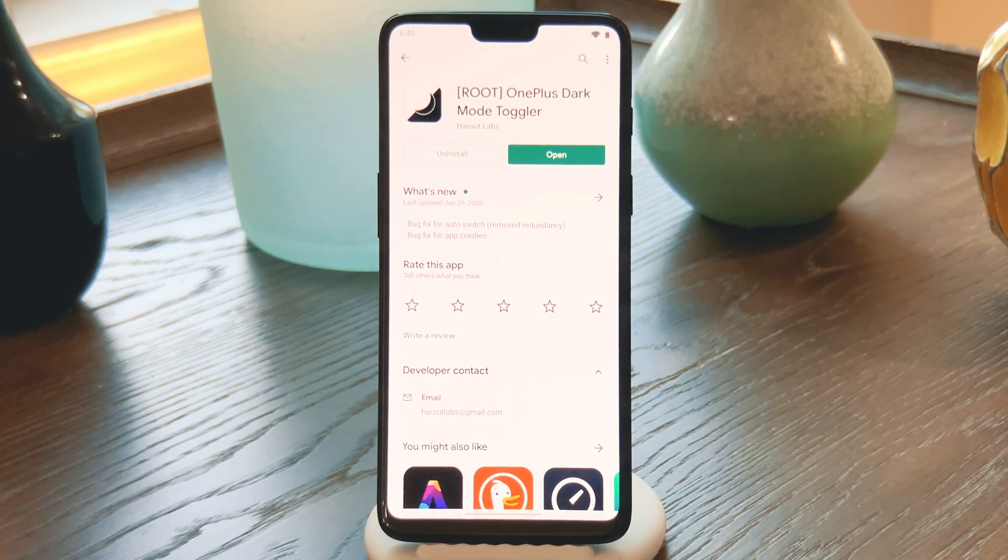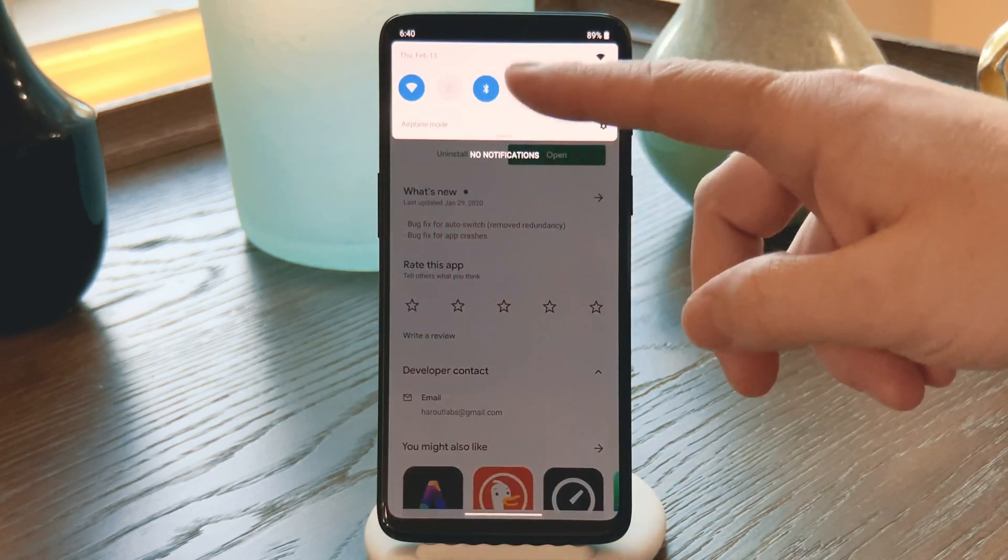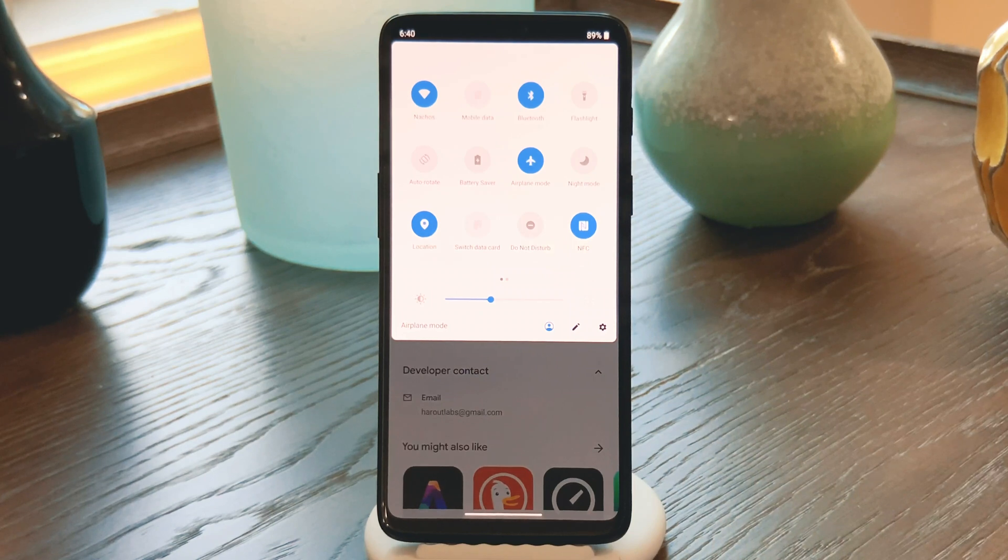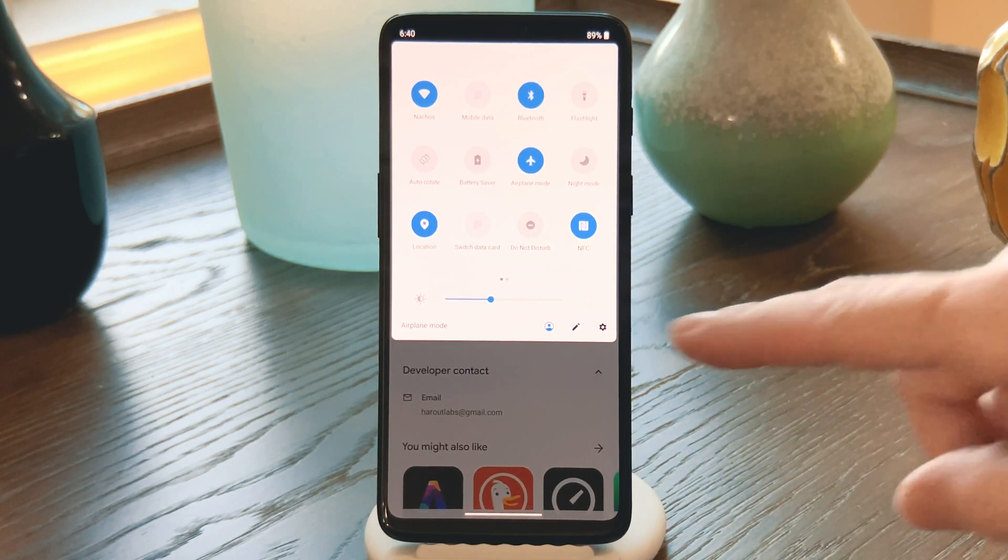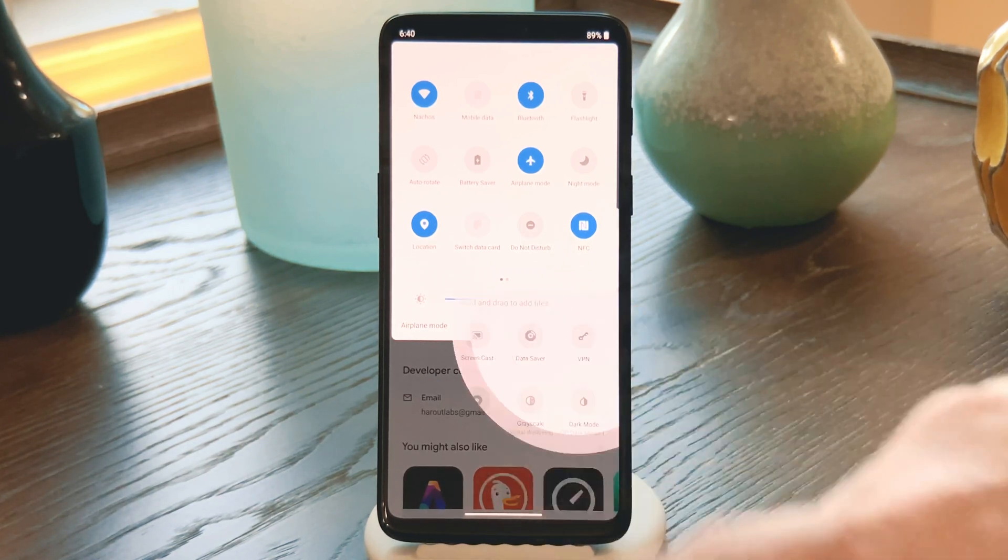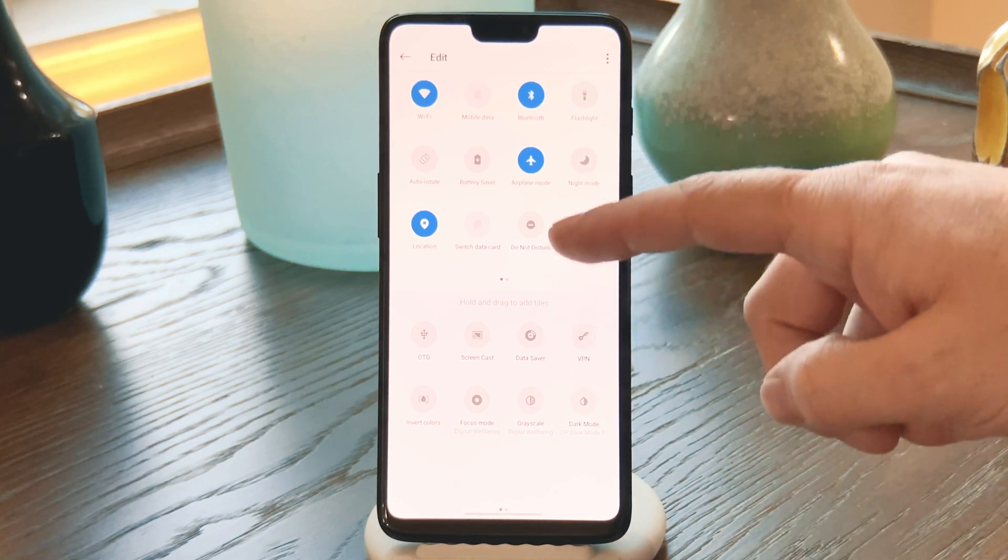Now honestly, you don't even have to open the app. Just fully expand your quick settings menu by swiping down twice from the top of your screen, then hit the little pencil-shaped edit button.